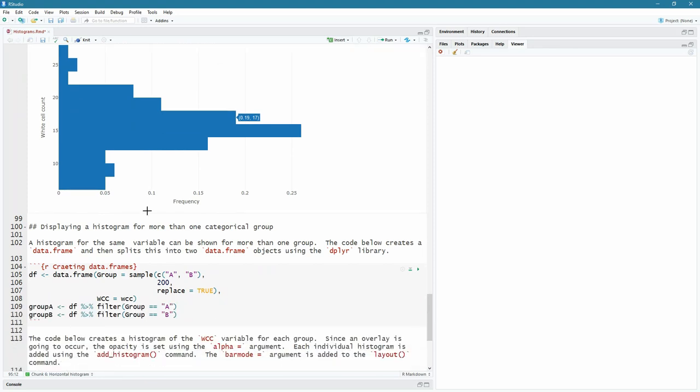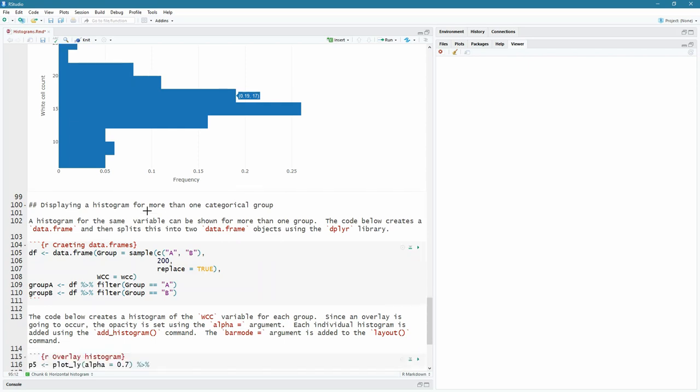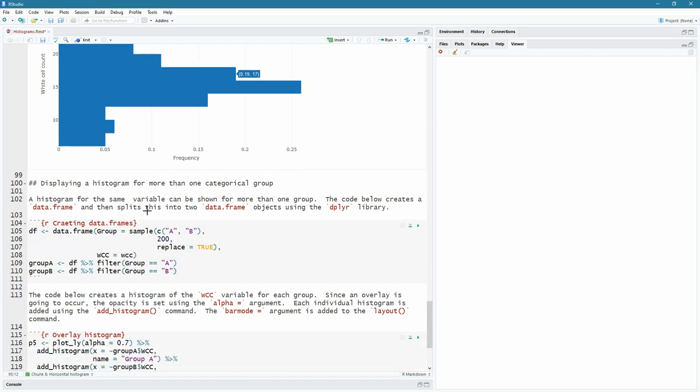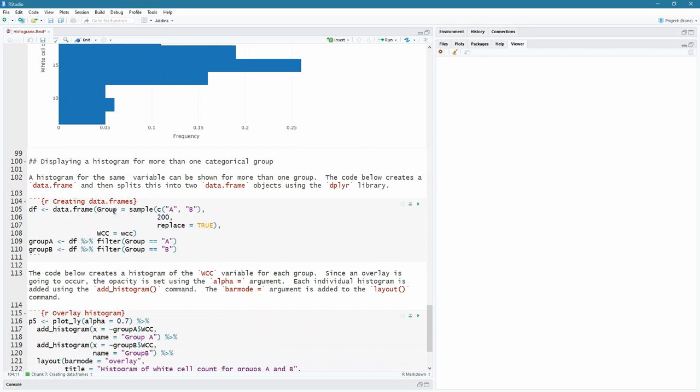Lastly, what do you do if you want to display more than one categorical group? And that is really what the interactive widgets are all about. We can put a lot of data inside of a graph and then we can interact with that graph. So let's create, correct the spelling there, creating data frames. And I'm going to create a data frame called DF. It's going to have two columns, two variables, group and white cell count. For the white cell count, I'm just passing the 200 values that were in there. But the group, I'm taking a sample of selecting from A and B 200 and replacing as two is true.